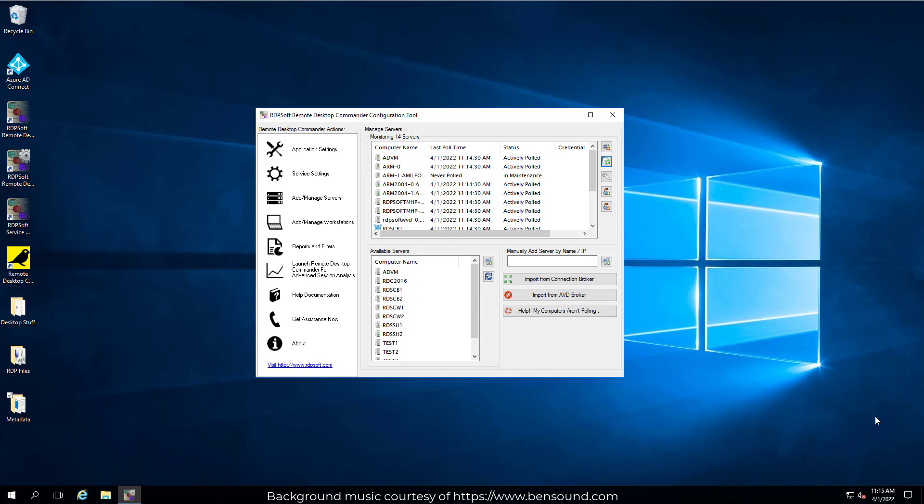Hi everyone. Today I'm excited to talk about the new top-level deployment status dashboard that's a part of version 6 of the Remote Desktop Commander suite. If you have a full RDS deployment featuring gateways and/or connection brokers, or if you also license Remote Desktop Canary from us, you'll definitely want to learn more about this dashboard and how to set it up.